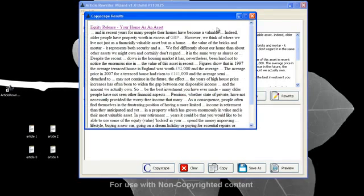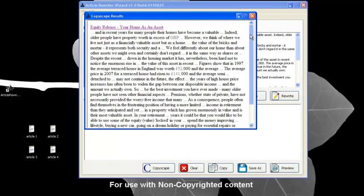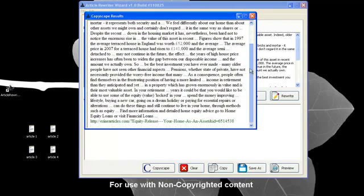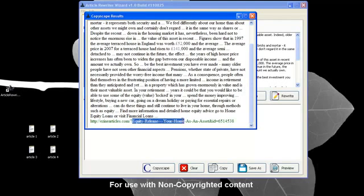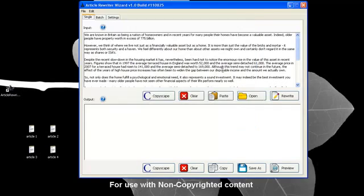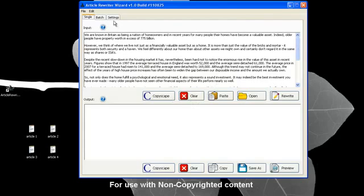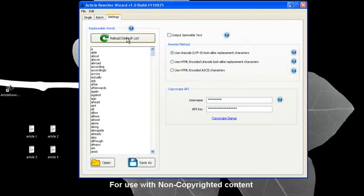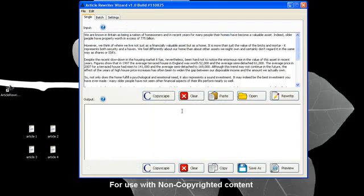All right. It's showing up as indexed somewhere and here's the article and it is on eZine articles. It looks like an article about borrowing equity against your house. Let's close that down and let's rewrite the article.